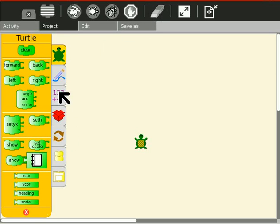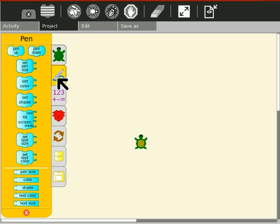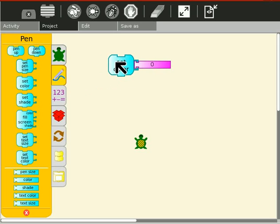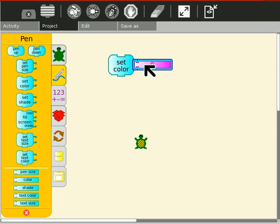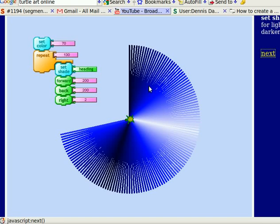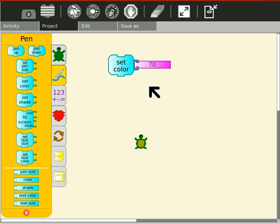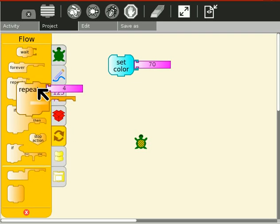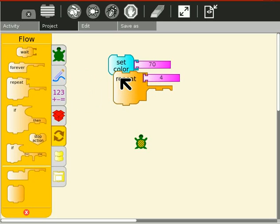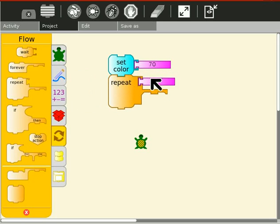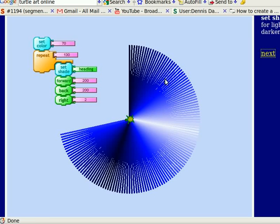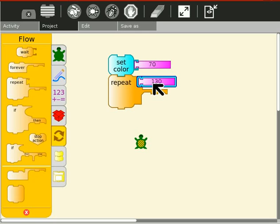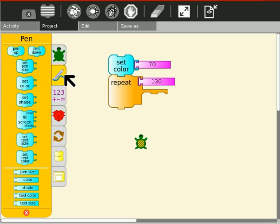Color. Set color, you know I'm going to do it a random. Oh no, I'm going to follow the tutorial. Set color 70, repeat 130. And repeat 130. Set shade to heading. Heading, that's color. Set shade.